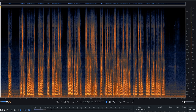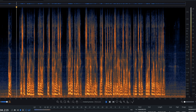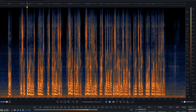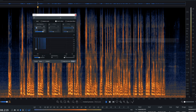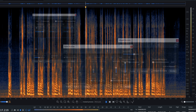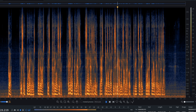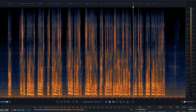iZotope's RX9 is an unbelievably powerful suite of tools that comes with many exciting modules used to remove hum, mouth clicks, guitar squeaks. You can even match the room tone from one environment and replace it with another. But those are features I'll discuss in an upcoming series. Today, we will be talking about two of the more commonly used tools to deal strictly with room noise in RX.